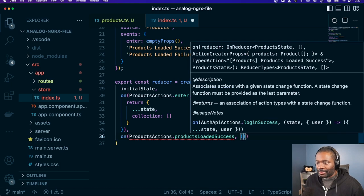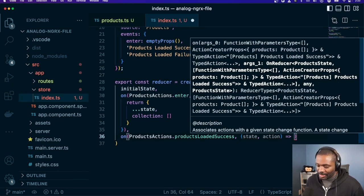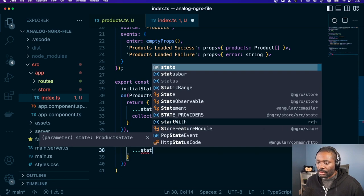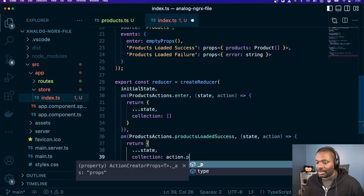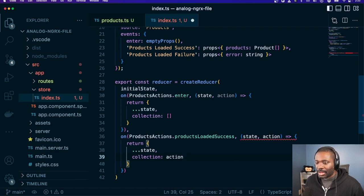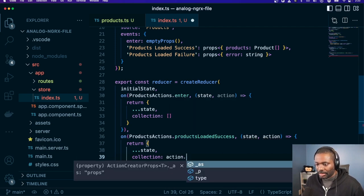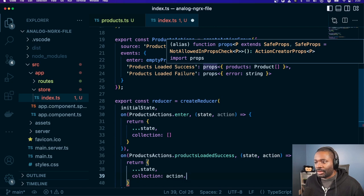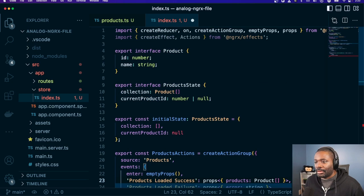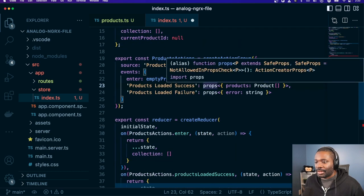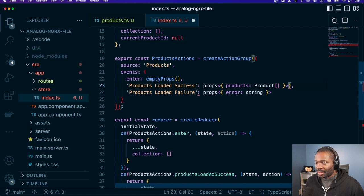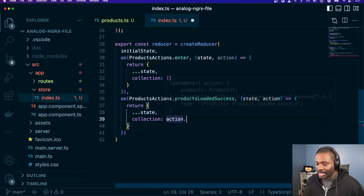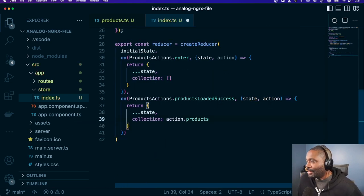So products loaded success — state, action. I talked about NgRx 15.2 and action products. One thing I didn't do here was I didn't call this as a function, so it didn't give me the type inference that I needed down here. Now it works correctly — nice catch.